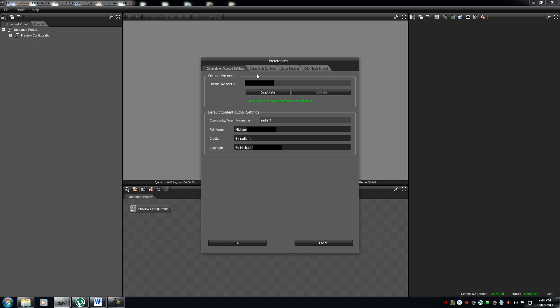So, the first thing you open up to is your octane live account. Here, it will show your octane live user ID, your credentials, your full name, your avatar name, and your copyright. So, you can also deactivate and reactivate your license.